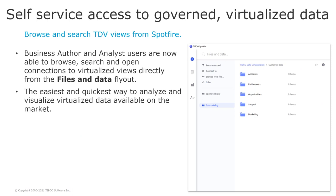It is now a lot easier for Spotfire users to explore, search, and browse the data available in TDV. Spotfire has been able to access data from TDV for many years, but the integration now has a much more prominent place in the user interface. Directly from the Spotfire files and data fly-out, the user is now able to browse, search, and select data in virtual views.